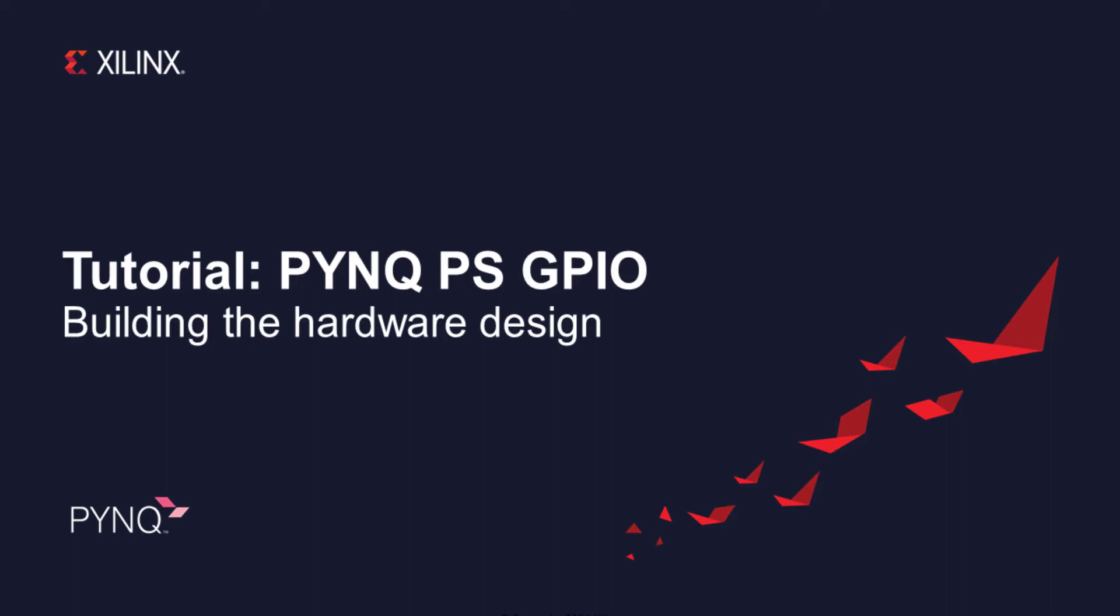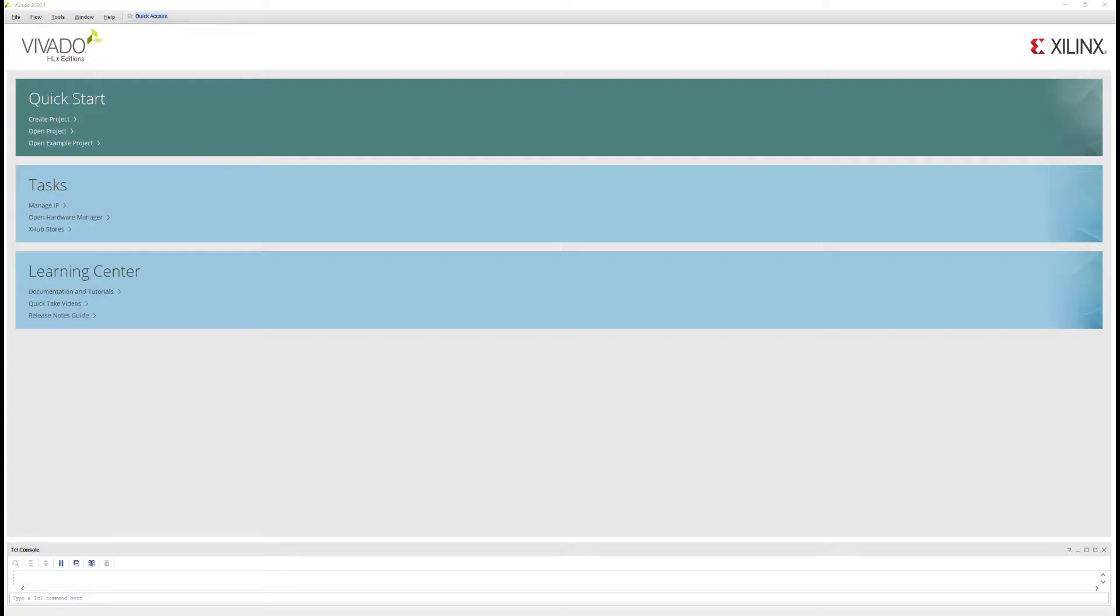You might use the PS GPIO for resets or other simple control signals. I'll be using Vivado 2020.1 for this tutorial. If you are using a different version, there may be some changes, but I hope you'll still be able to follow the steps. Remember, you should match the version of PYNQ that you're using to the version of Vivado that you'll use.